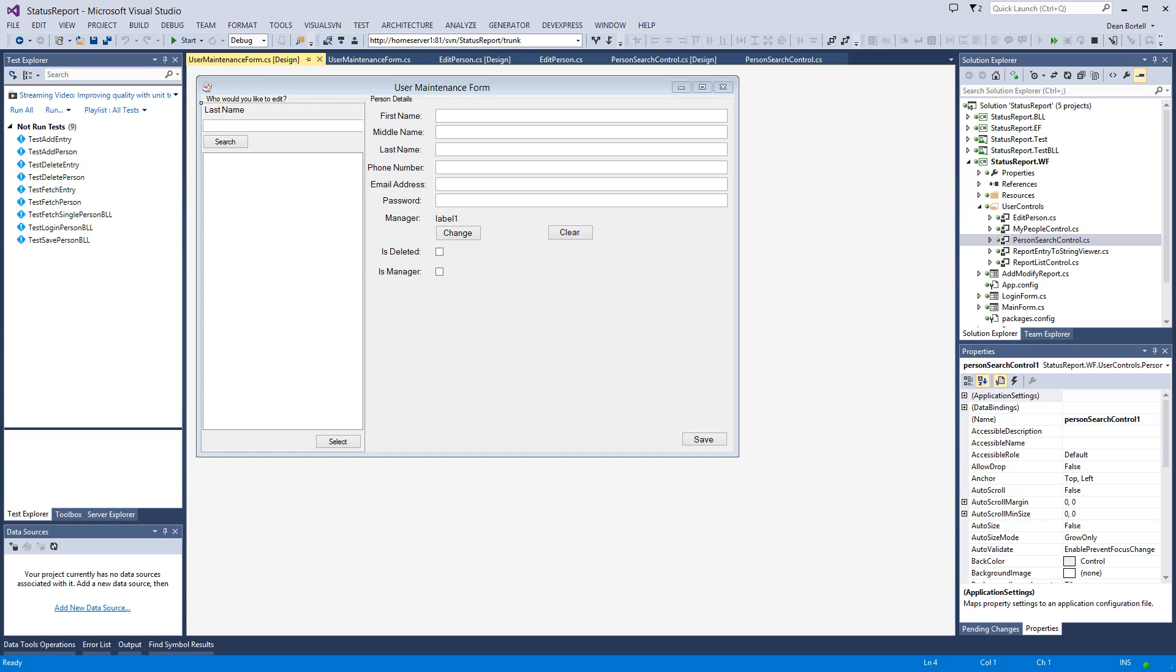Today we're going to talk about the user maintenance form. If you remember back, the user maintenance form is nothing but a combination of two user controls which we've already written. The first one being the edit person control and the second one being the user search control.